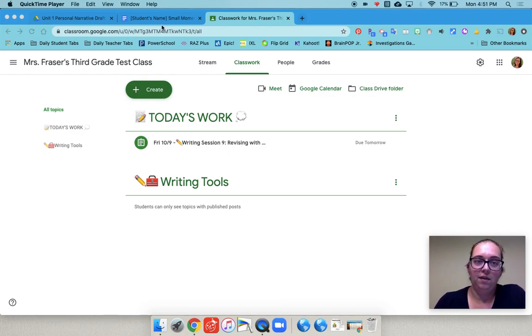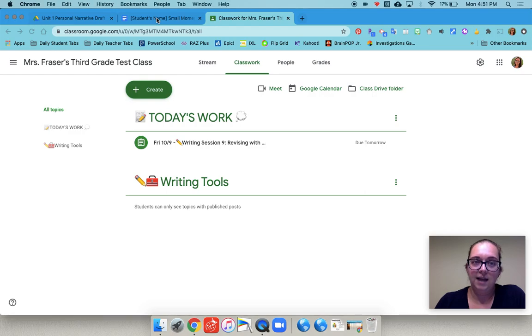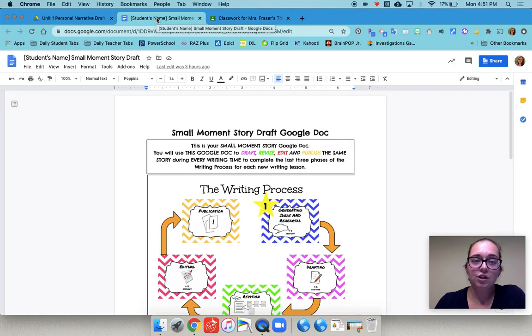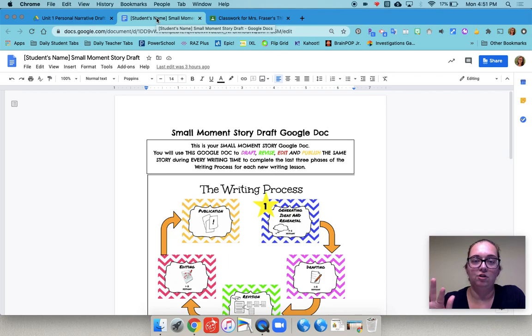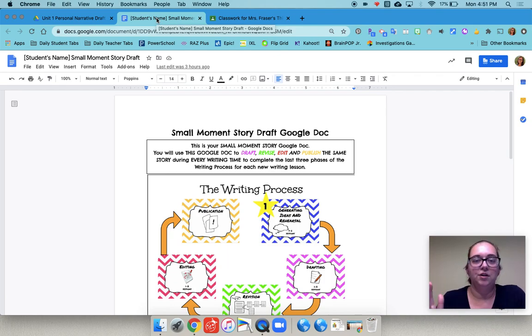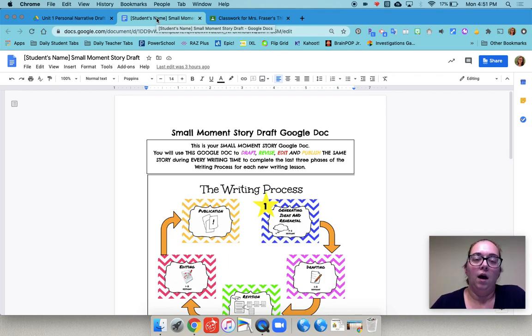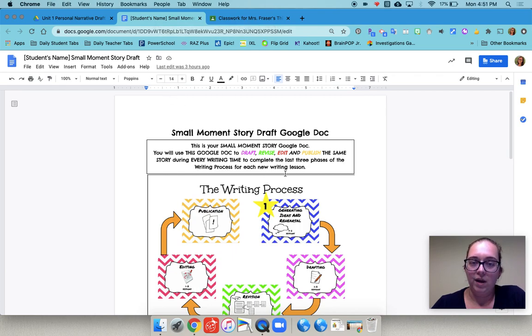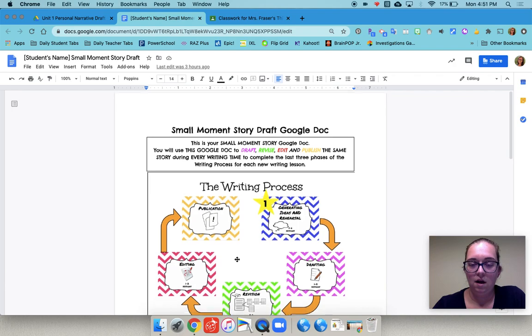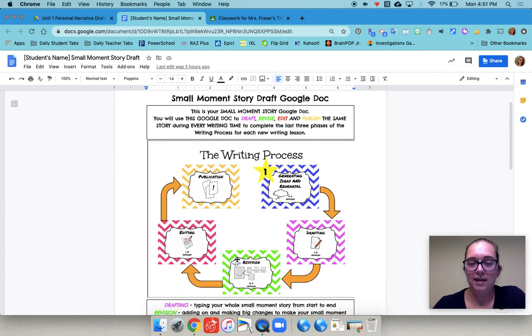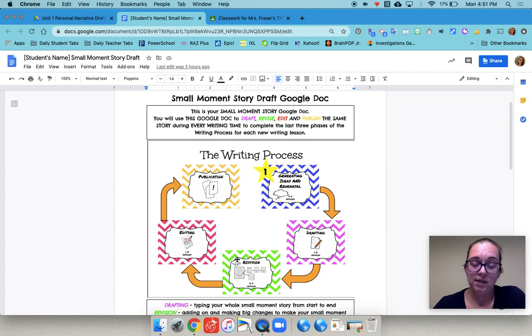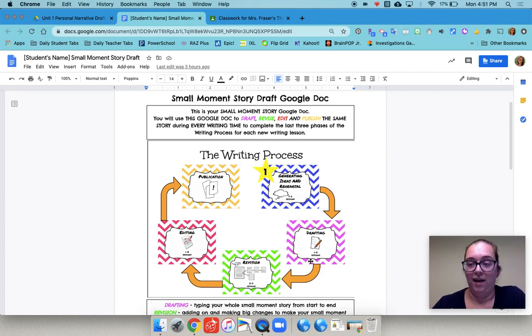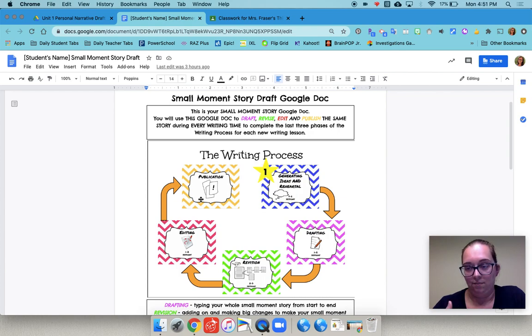We started with a document that we made as a template. Yours could be really simple. It could just say small moment draft at the top or personal narrative draft at the top. It doesn't have to have all this. We added the picture that we used in the lesson of the writing process just to remind them of what we were really doing and to help reiterate the fact that they would be working on this same document throughout all of these parts of the process.